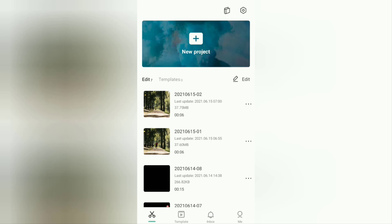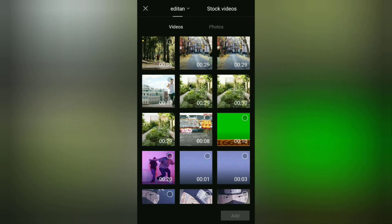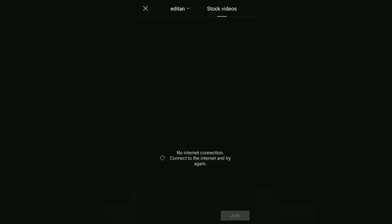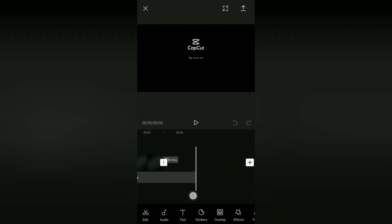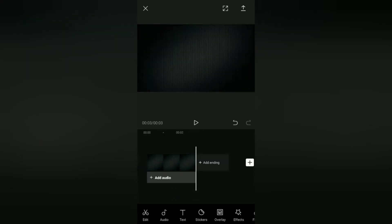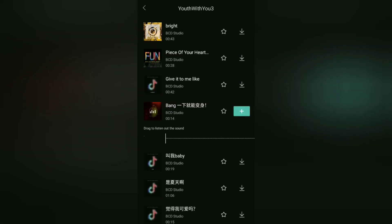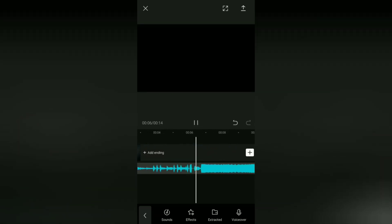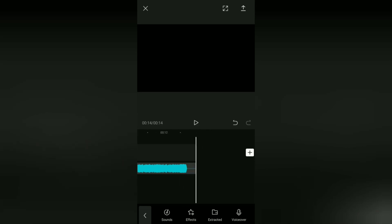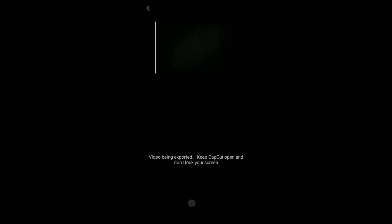Let's get straight to the tutorial. Create a new project and add a black background. The next step is to add the audio or music that you want to reverse or play backwards. Then save this audio to the gallery as a video in MP4 format.